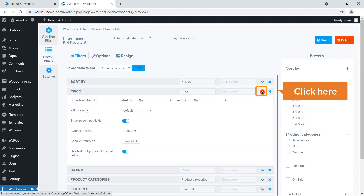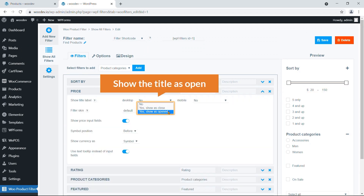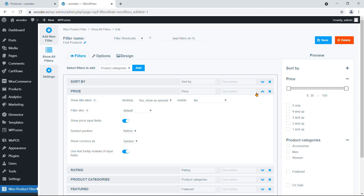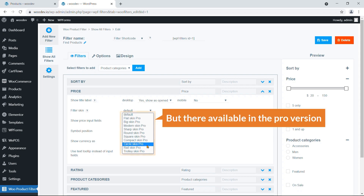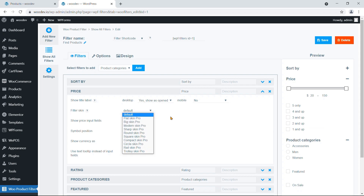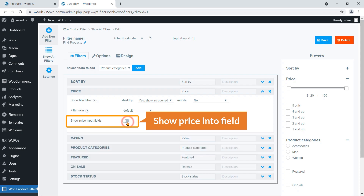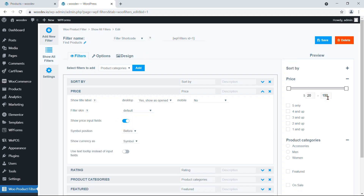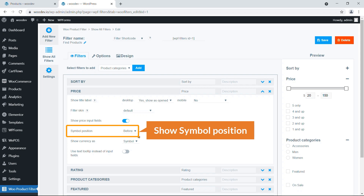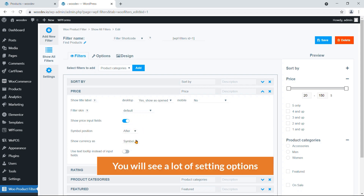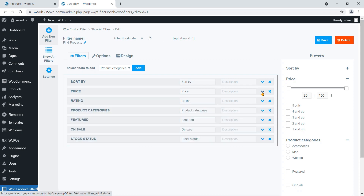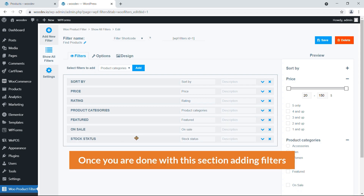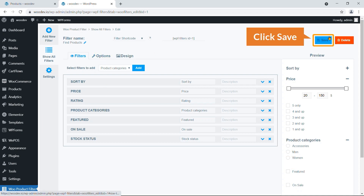For the Price filter, click it and set Show Title to Open. Some advanced options are available in the pro version. You can enable the Show Price Input Field option so users can manually type a price, and set the currency symbol position to before or after. Once done, hit Save.